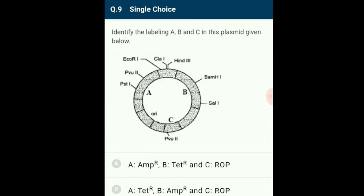Question 9: Identify the labeling A, B, and C in the plasmid given below. Plasmids are extrachromosomal self-replicating DNA present in the cytoplasm of bacteria. The given plasmid is PBR322, one of the standard cloning vectors widely used in gene cloning experiments. It is named after Bolivar and Rodriguez. Part A represents AMP resistance, Part B represents tetracycline resistance, and C represents ROP. The correct option is A.